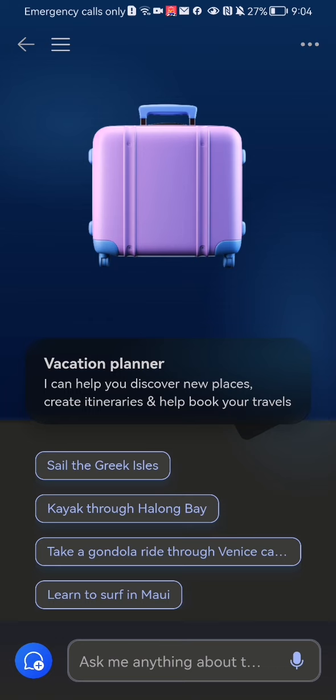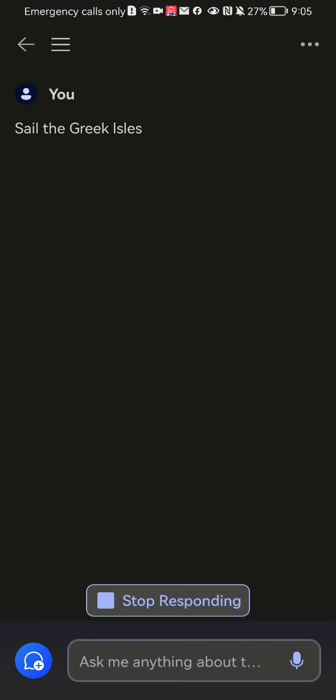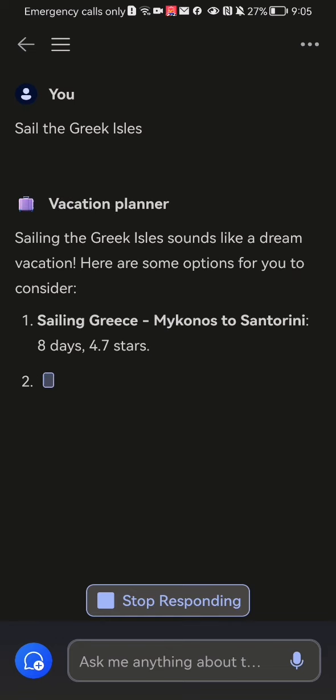Here you can write anything in the search bar down below, or you can just select a preselected topic. For this example, I'm going to select a pre-written topic like 'Sail the Greek Isles'.